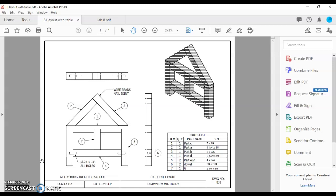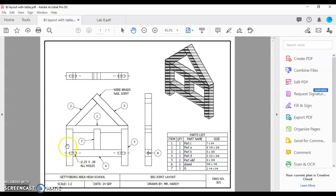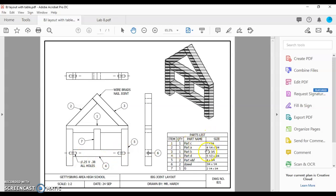Earlier this week we went through measuring a technical drawing. This was a big joint house layout drawing drawn at half scale where one unit on this page equals two units in the real world in terms of what you are building. I asked you to measure each of these parts and diagram or write out in the table over here what those sizes are, so you have those measurements when you build your actual big joint house.